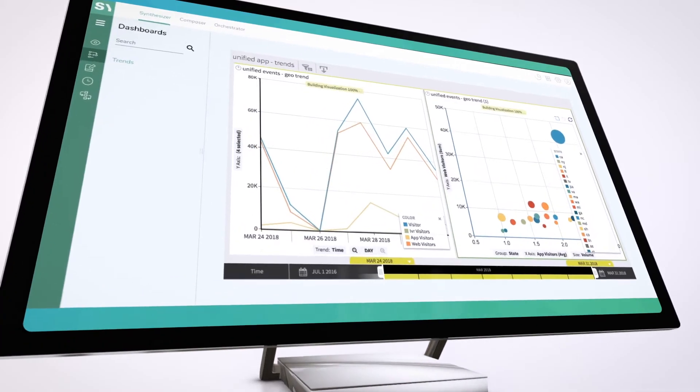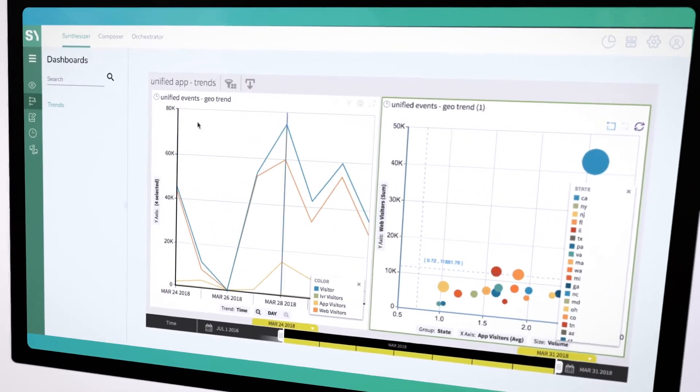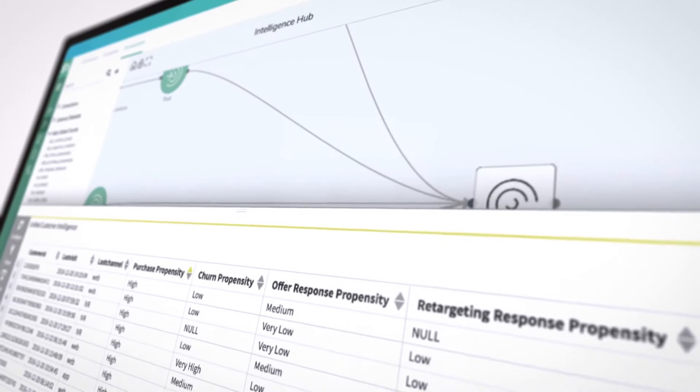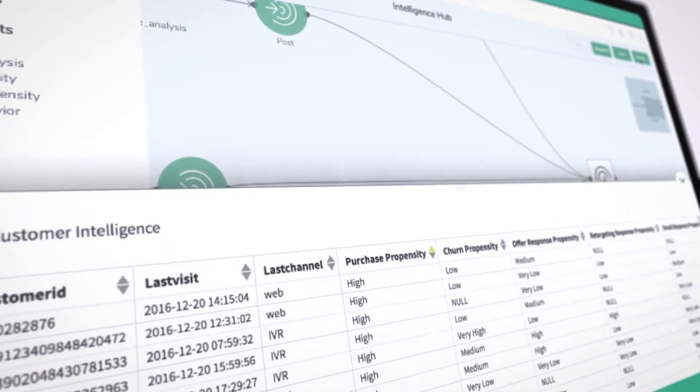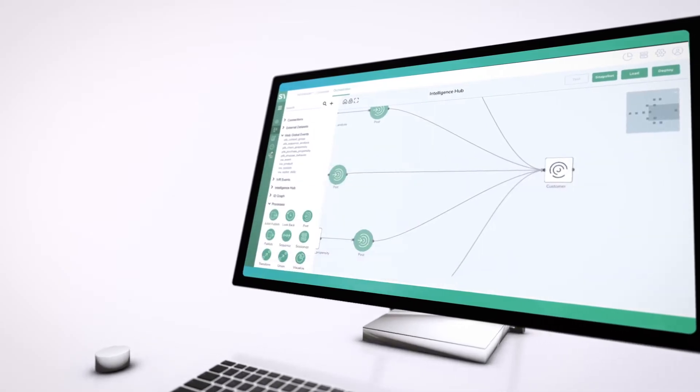Syntazer has enabled us to bring together digital and offline data in our operational database in Google Cloud Platform. That's something which we've never been able to do before, and we're moving straight forward into realising benefits around acquisition, retention, service, and upgrade. These are things which we've been able to do analysis on and actually put into action within the first few months of implementation.